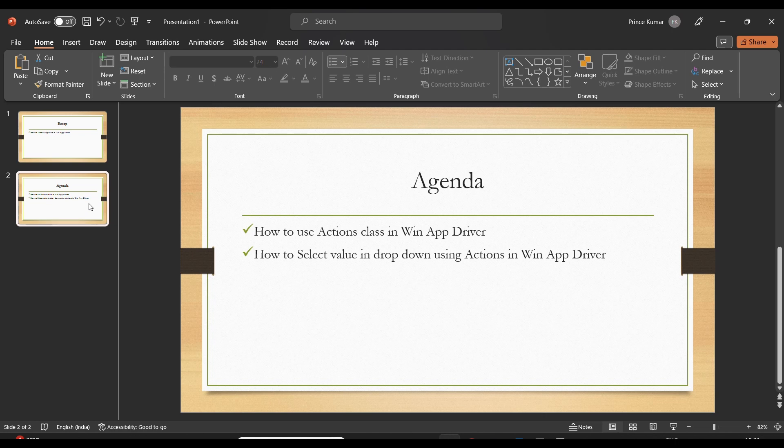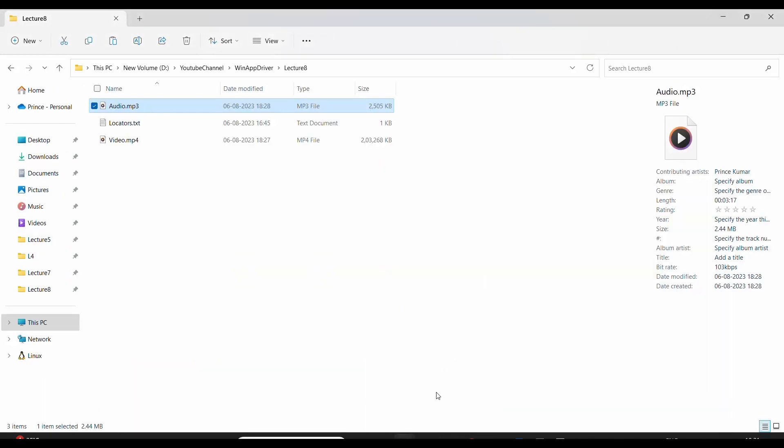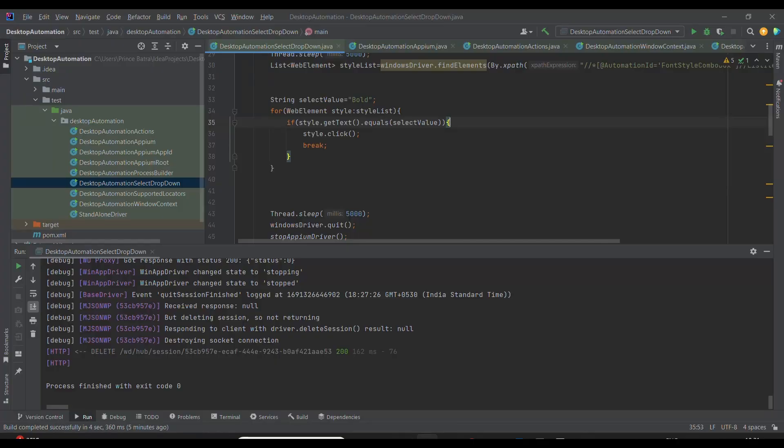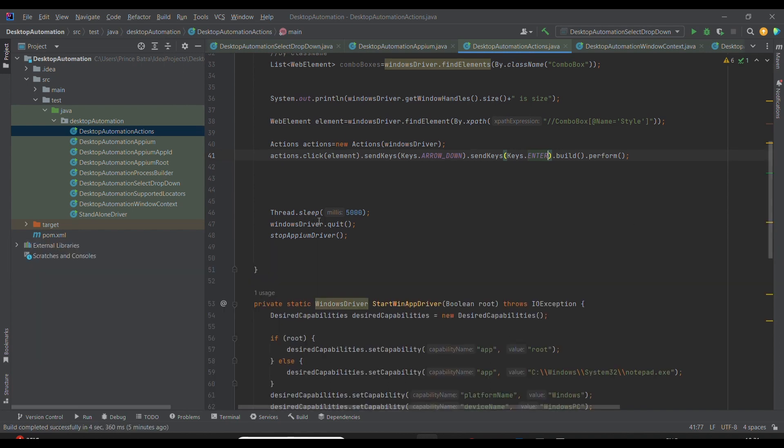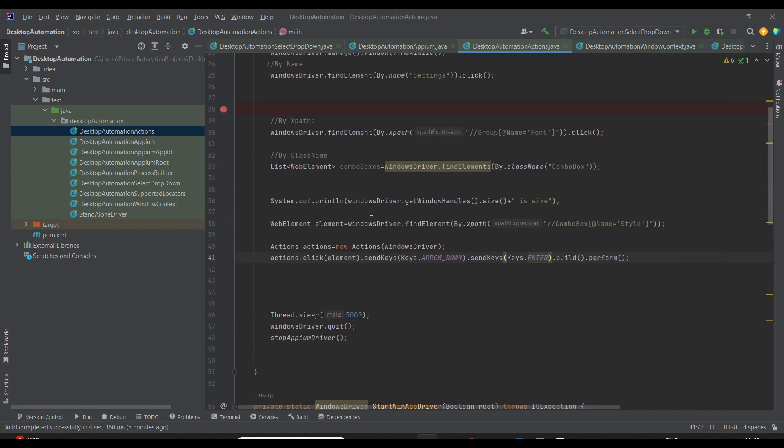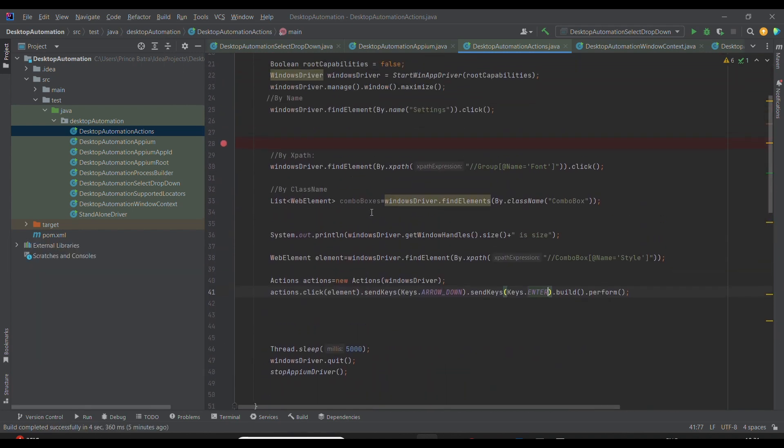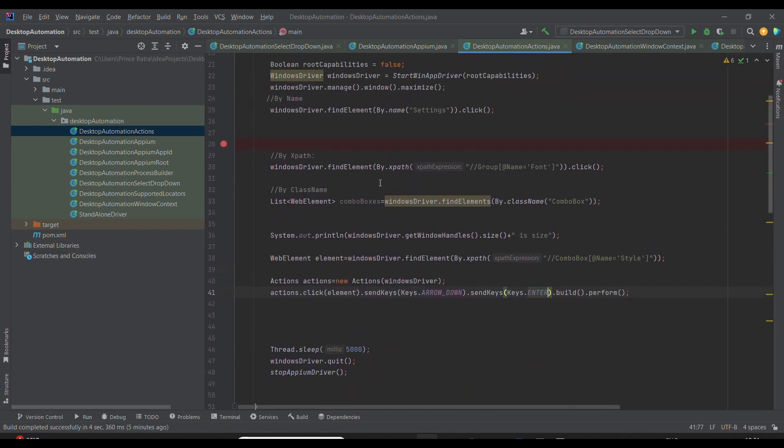use Actions class in WinAppDriver, which is almost similar to Selenium, and how to select the value from the dropdown using the Actions class in WinAppDriver. So let us jump to the code editor. If you look at it, I have created the class already.